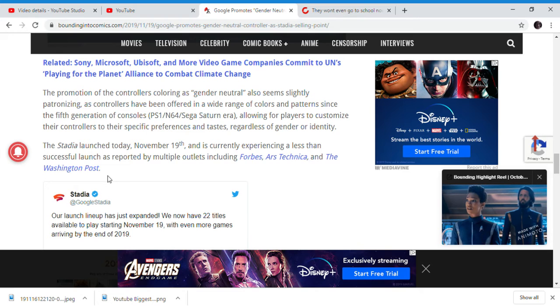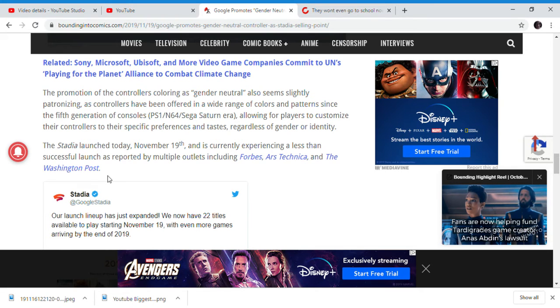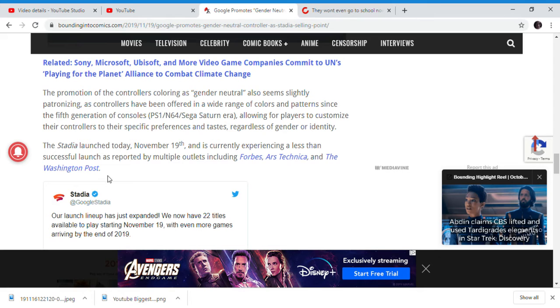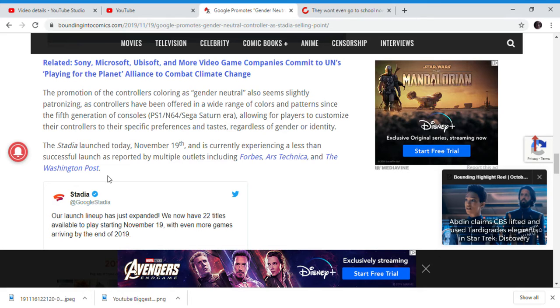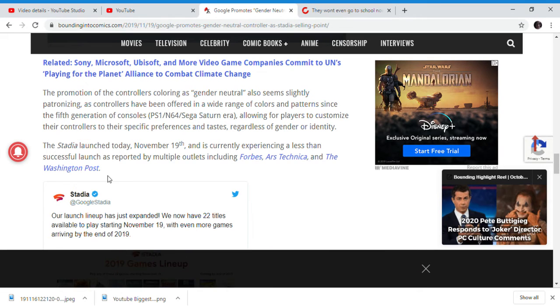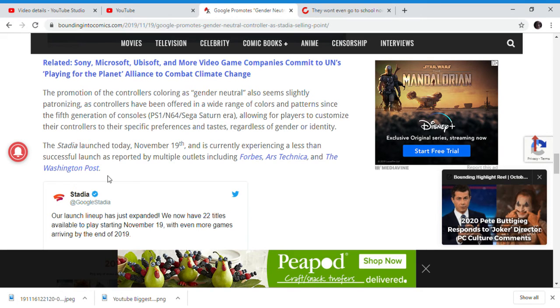The generation consoles have always been made for people regardless of gender or identity. So, the whole point of advertising it for gender neutral is stupid.